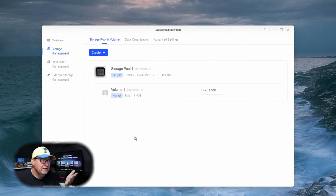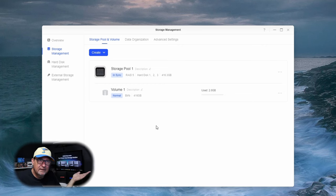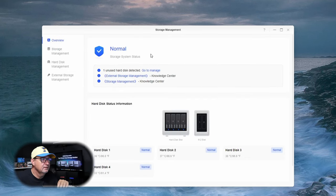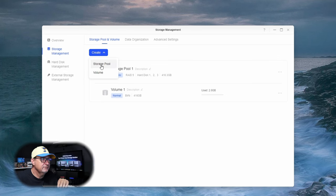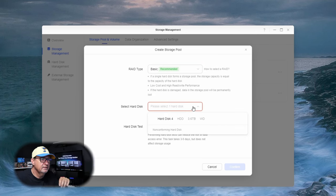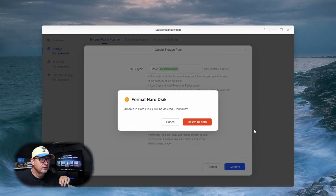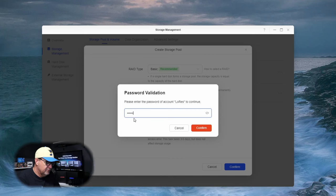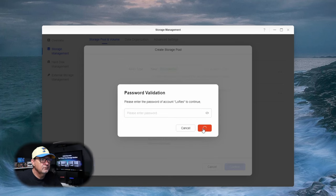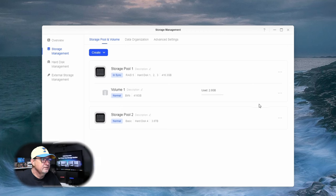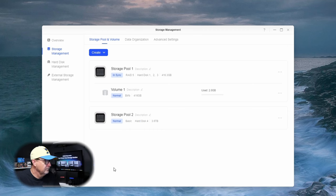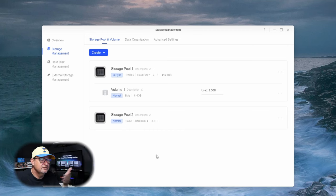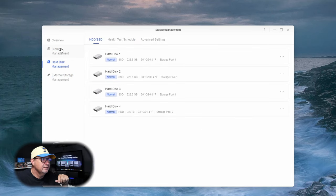If I want to add another storage pool, I can hit create storage pool. We can go to basic and we're going to use that hard drive right there. We're going to confirm it. It's going to ask the format, password, confirm. It's going to go ahead and do it. This time, it named it storage pool 2. Wish it would give me the option to name it what I want to. But it did not.